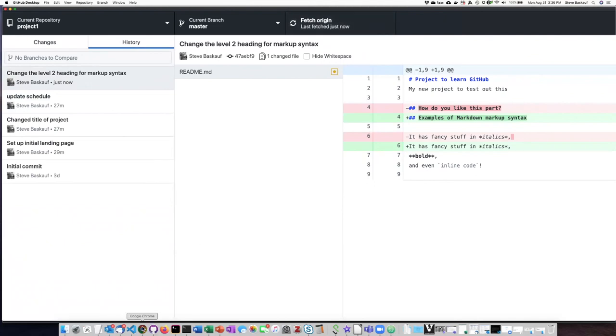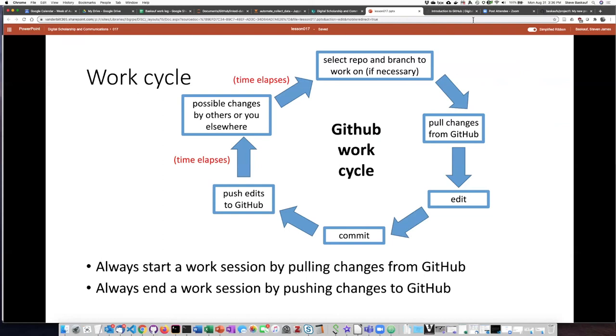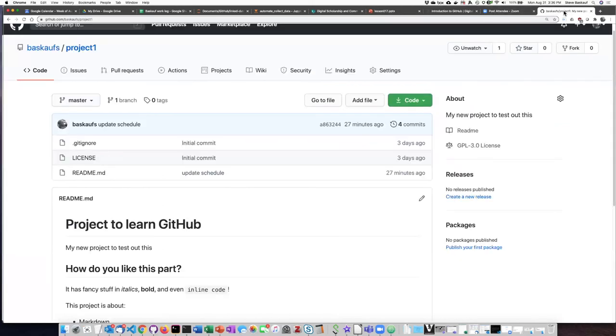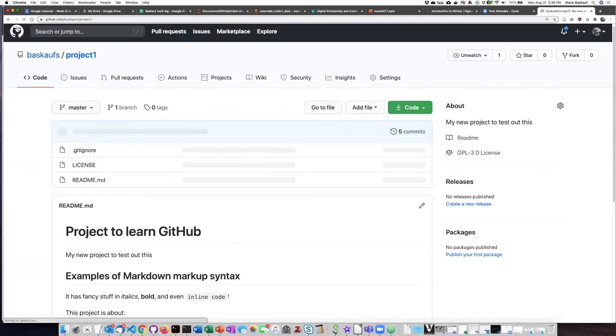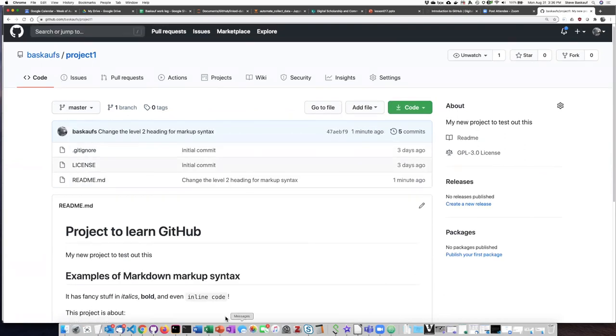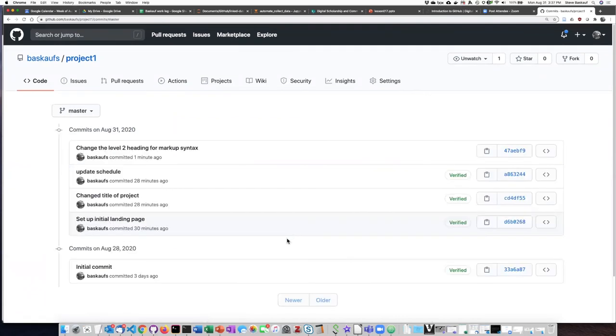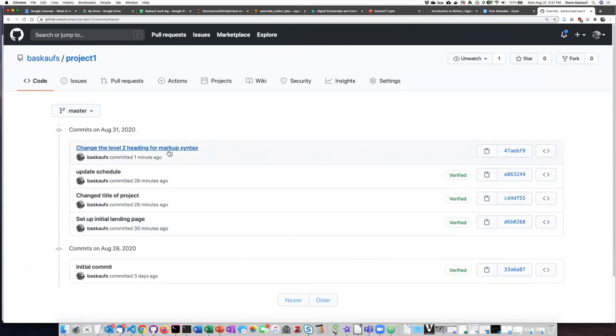If I go back to the GitHub project online and refresh the page, watch what happens to the level two heading here. So now we see that it has changed. And if I look at the commit history, I can see that that commit that I did on my local computer is now showing up on the GitHub website as well.